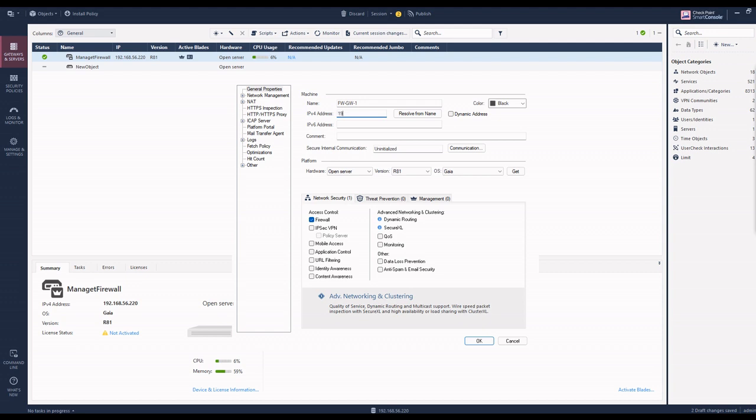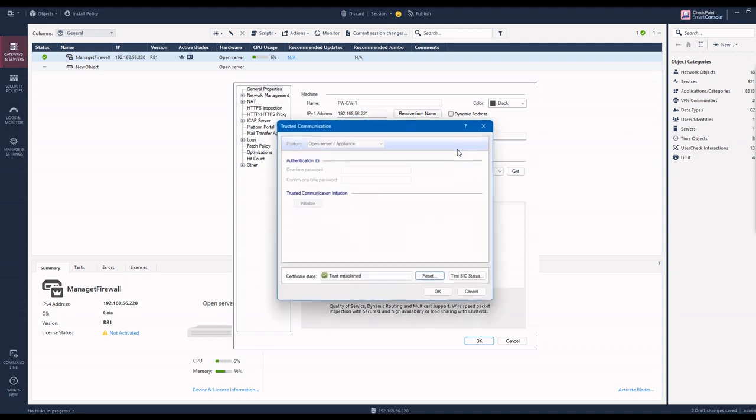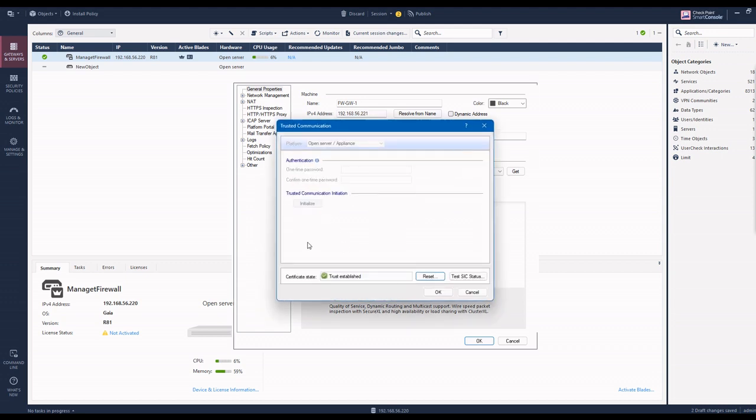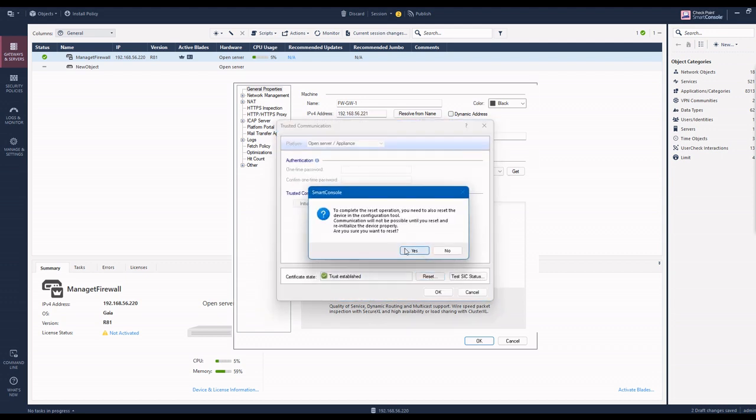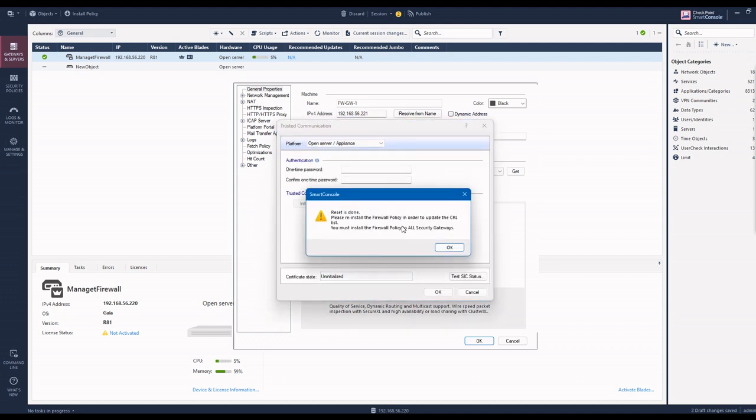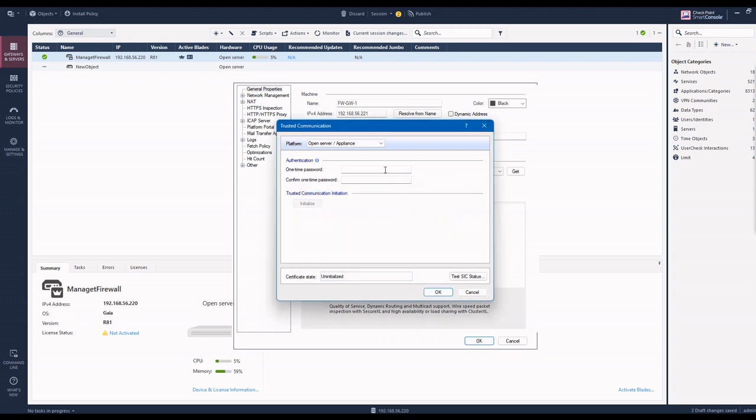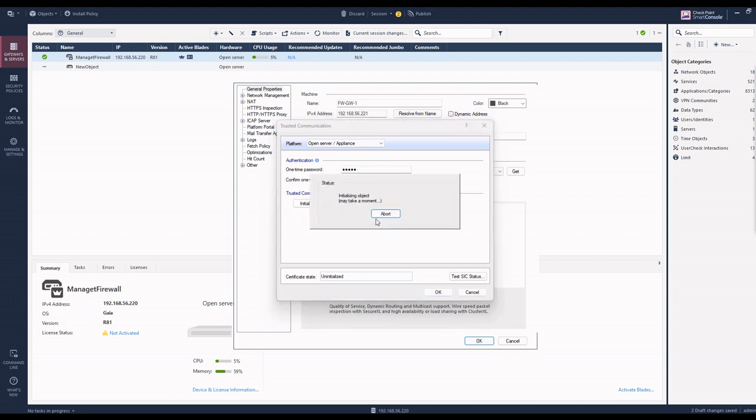Now I enter the IP address: 192.168.56.221, and configure the communication for the SIC. This SIC I basically already told you in the initial chapter, the earlier chapter. This is secure internal communication.